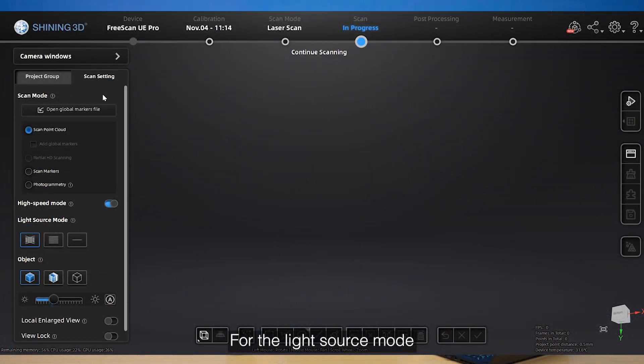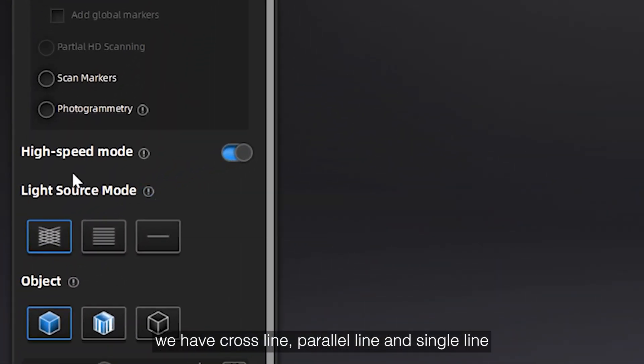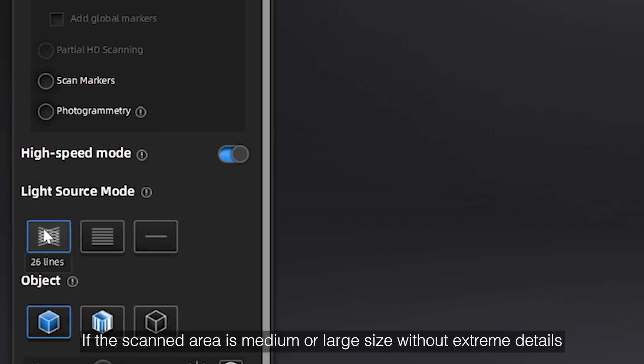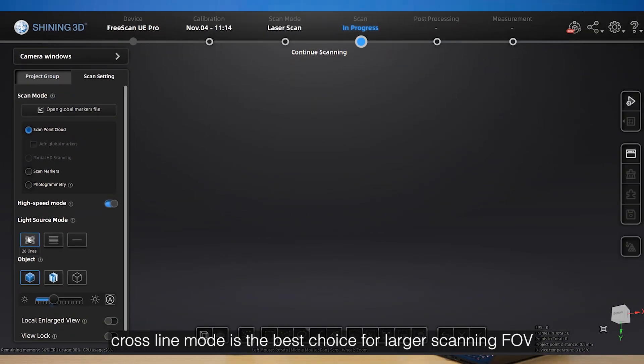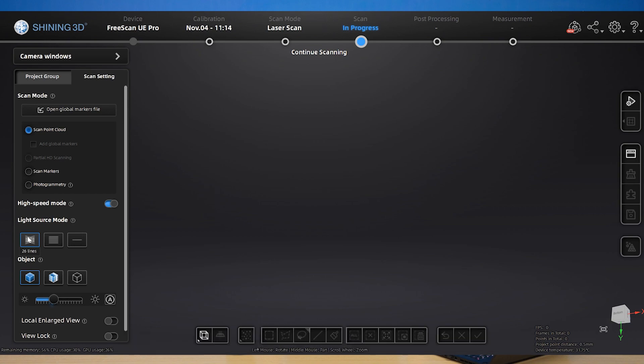For the light source mode, we have cross line, parallel line, and single line. If the scan area is medium or large size without extreme details, cross line mode is the best choice for large scanning FOV, which saves your time.